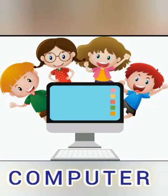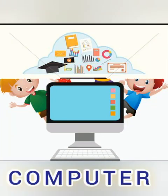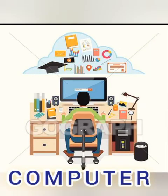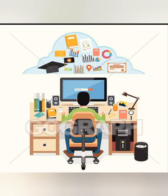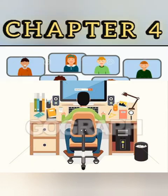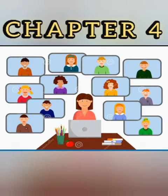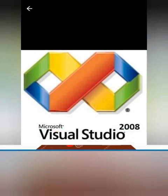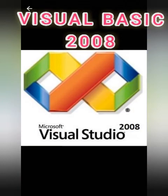Good afternoon everyone, welcome to your computer class. So for today we will be having chapter 4 and that is Visual Basic 2008.